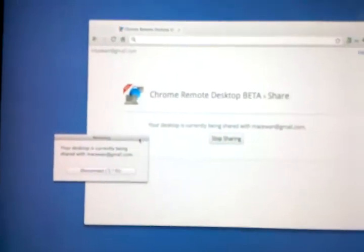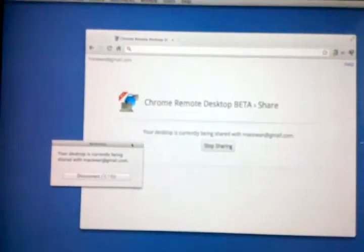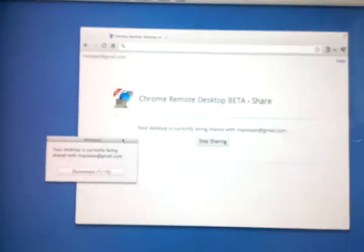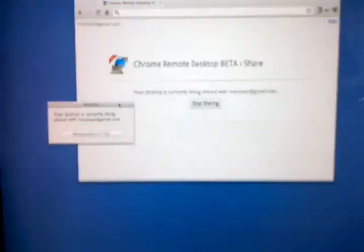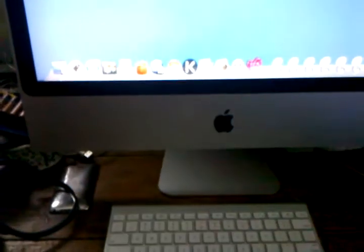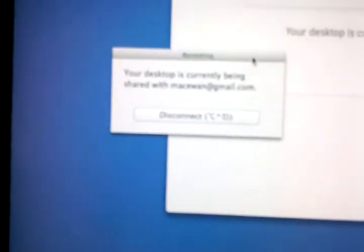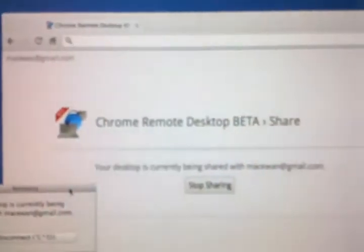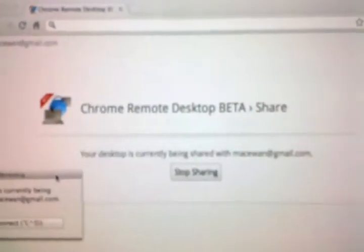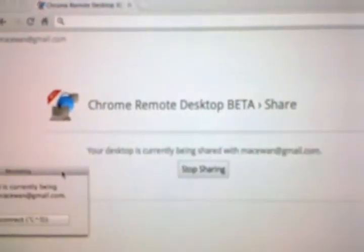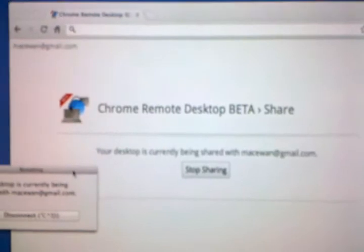All right, this is a short demonstration of the Chrome Remote Desktop Beta. We are currently looking at my iMac. And you can see the little dialog box that popped up once I enabled sharing.